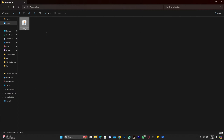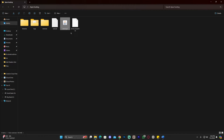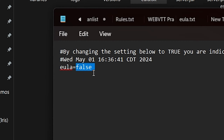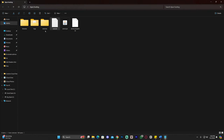With the file renamed, double-click on it to begin the extraction of different files. Wait for the extraction to stop. Once you see an EULA.txt file appear, go ahead and open it. With the file open, change 'eula=false' to 'eula=true'. It should read 'eula=true'. Then click File, Save, and close that file.